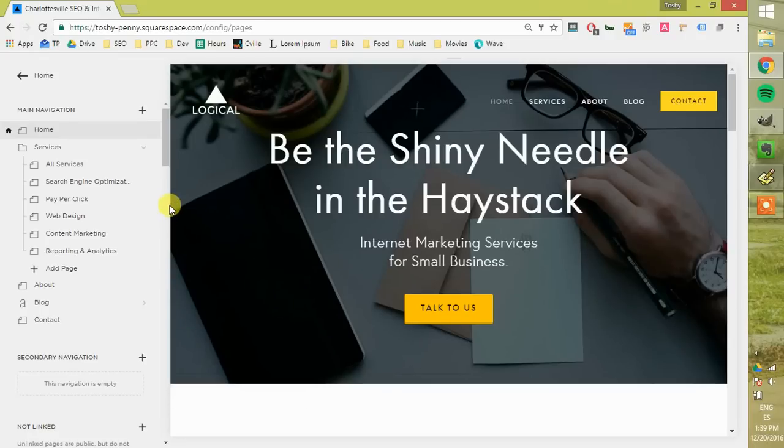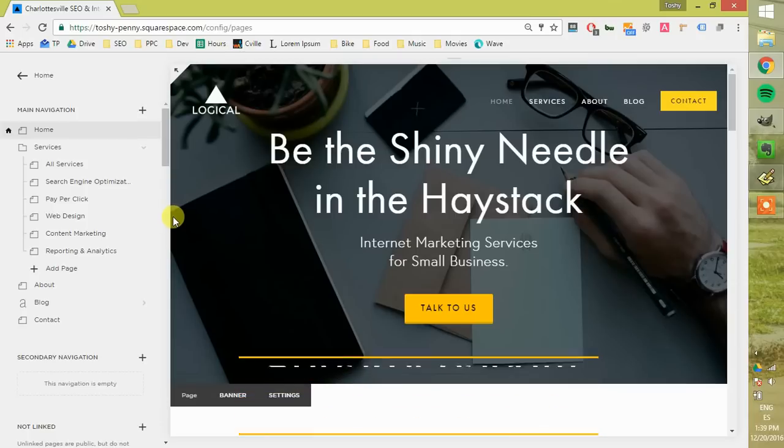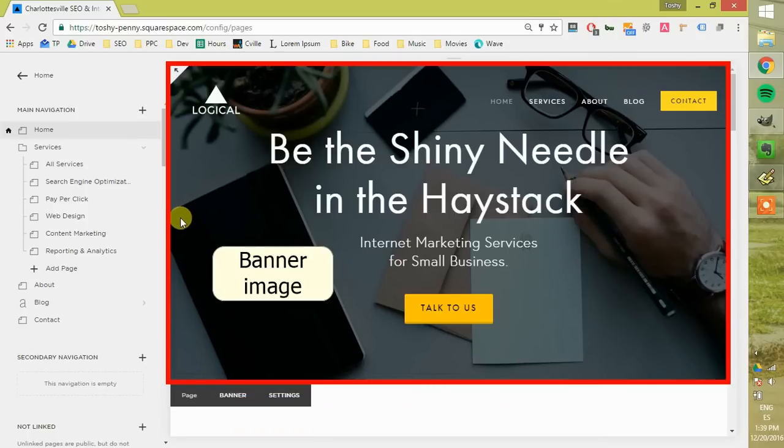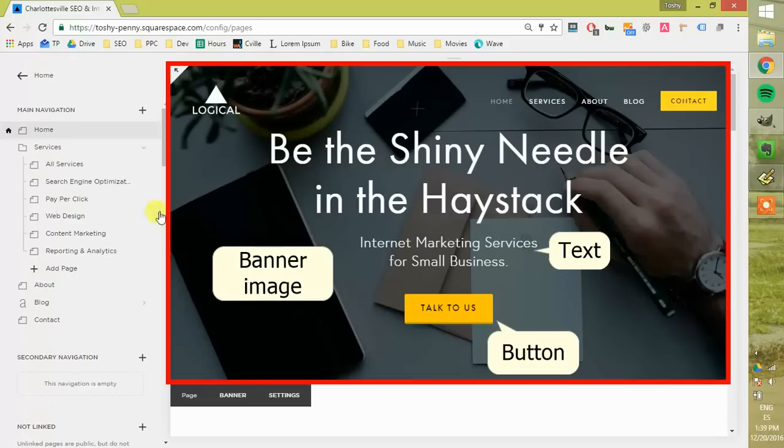Hi, I'm Toshi Penny, and today we're going to show you how to get started in Squarespace. We're going to create a new page, add a banner image, text, button, and a bit of content below so you can get ready to launch your new website.